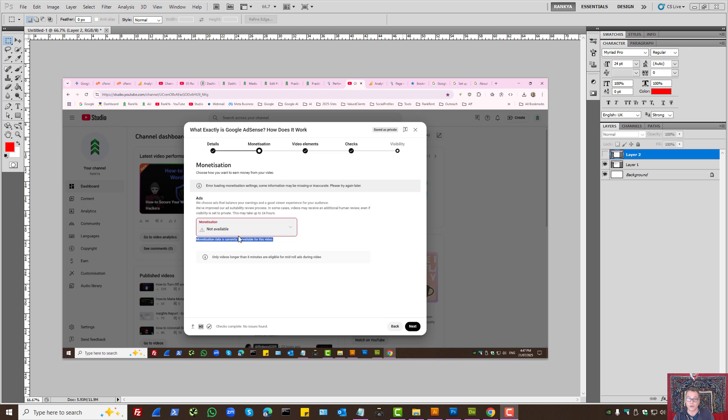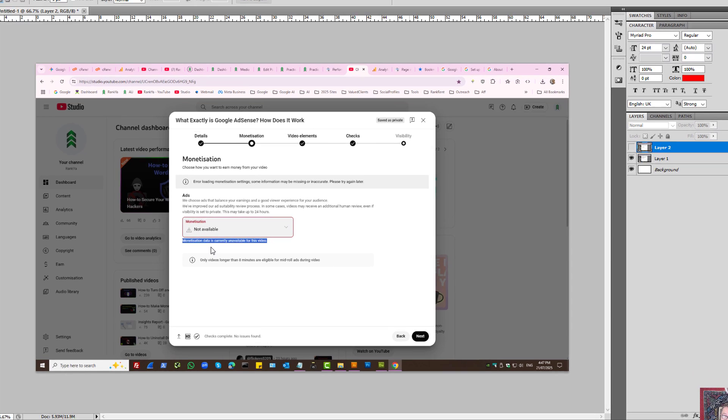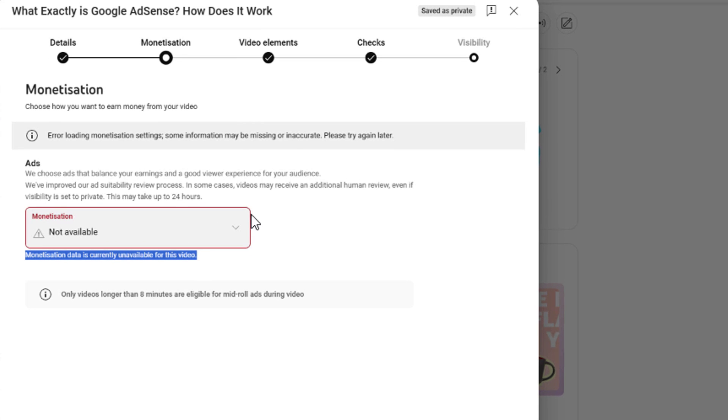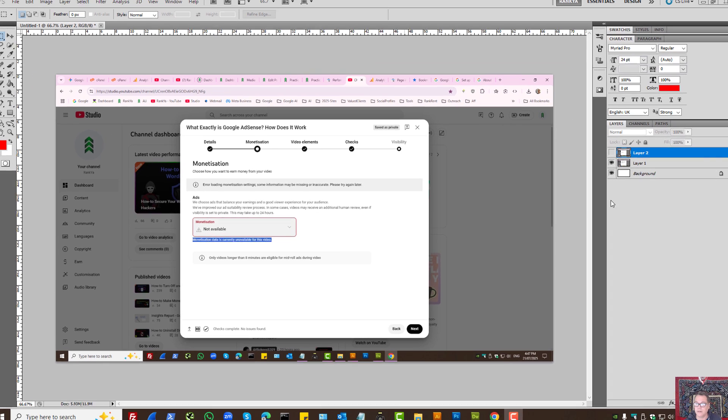How to fix YouTube monetization not available for your YouTube videos. When you're uploading your video and you submit your rating, you end up seeing 'monetization data is currently unavailable for this video.'